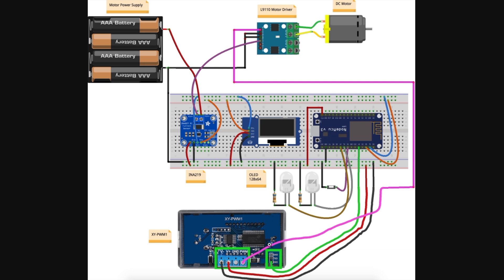When the PWM generator is turned on, the PWM output goes up to this L9110 motor driver. I'm not using this ground output, because it's the same as the V minus anyway, and everything has a common ground on here.